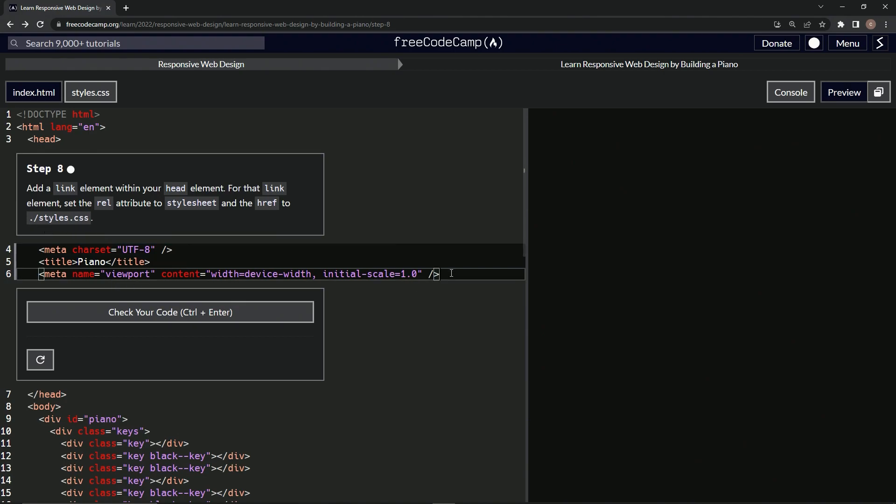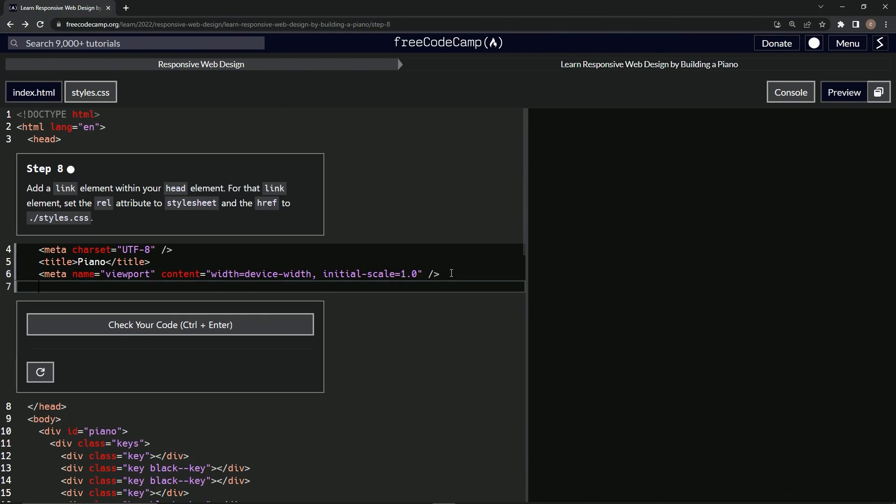All right, so we'll come down here, we'll do—what are we doing? The link, link like this. And then inside of this, we'll put rel equals quotes stylesheet. All right.